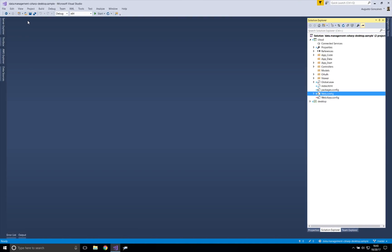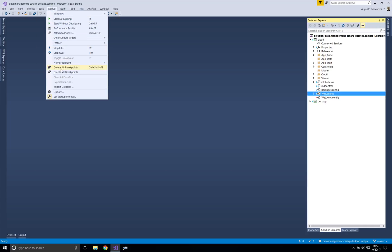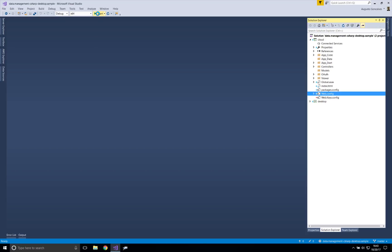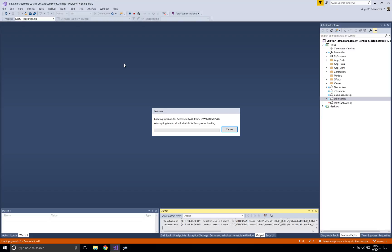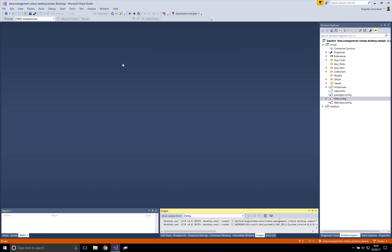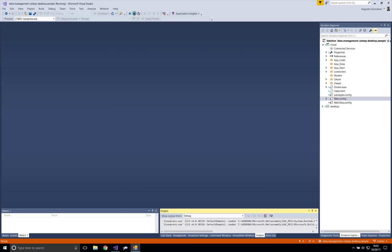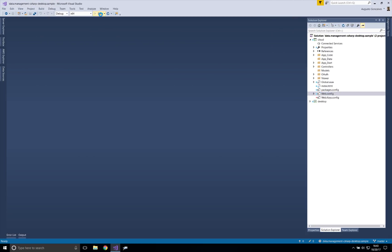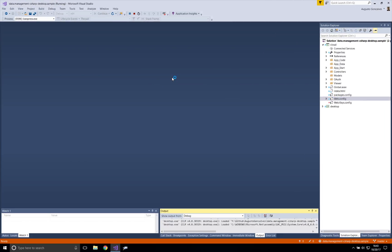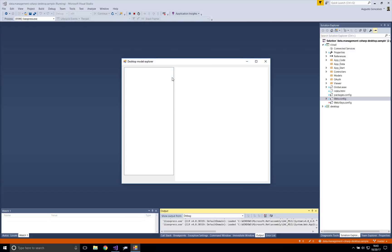Going back to the code, let me enable the breakpoints that I have, and let's run this again — I'm just showing some interesting pieces of this sample. Let me erase this record from the database so that it will ask me to log in again. I want to show all these steps, so let's pretend I'm coming in for the first time again.